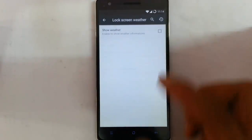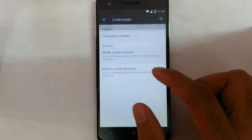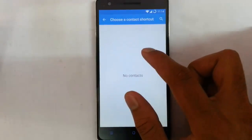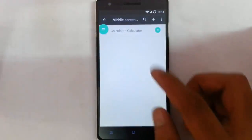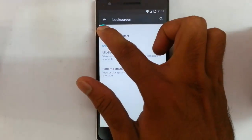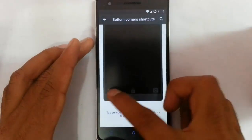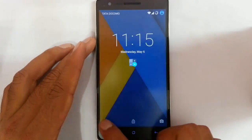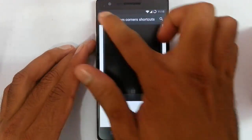The next one is Lock Screen. In lock screen settings you can enable lock screen weather to see weather information on the lock screen. You can also add shortcuts to the lock screen — for example, I added the calculator, so on the lock screen I can see the calculator there. You can also customize the bottom three app shortcuts that appear on the lock screen.